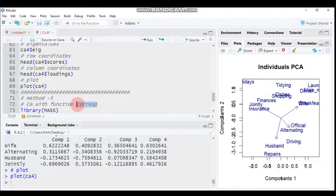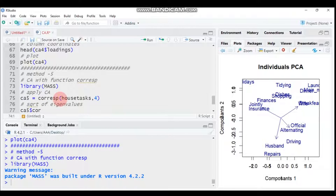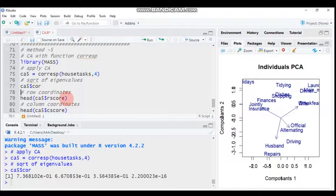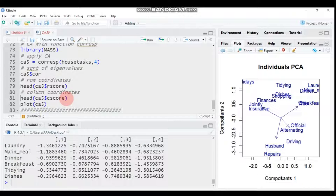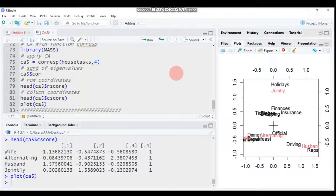The fifth and final method uses the corresp() function from the MASS package. Load MASS using library(), then call corresp() with your data. You'll get the square root of eigenvalues, row coordinates, column coordinates, and plots. That's everything about correspondence analysis using R. For any questions, reach out via email or the YouTube comment box. Thank you for watching — have a nice time.